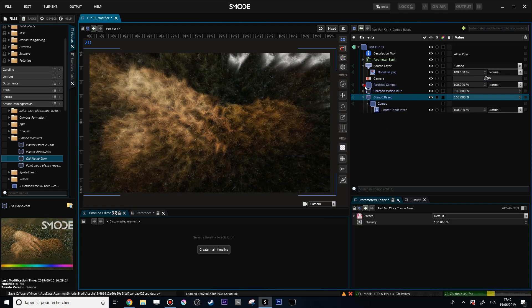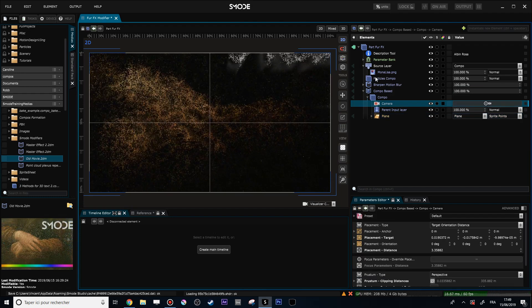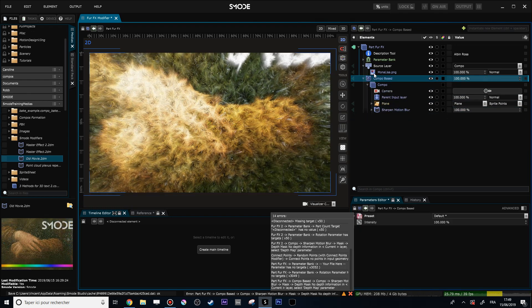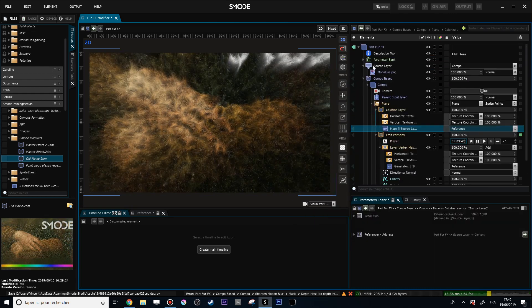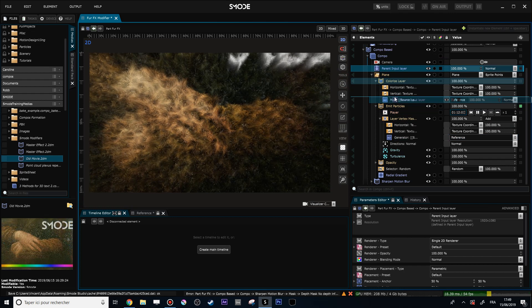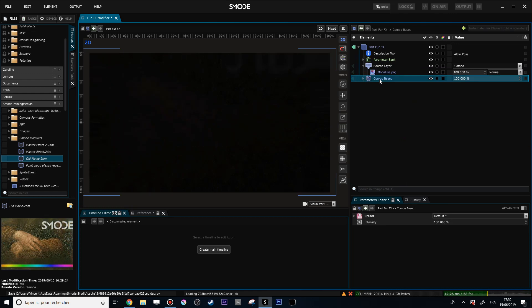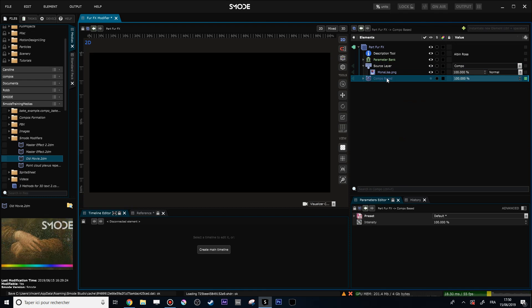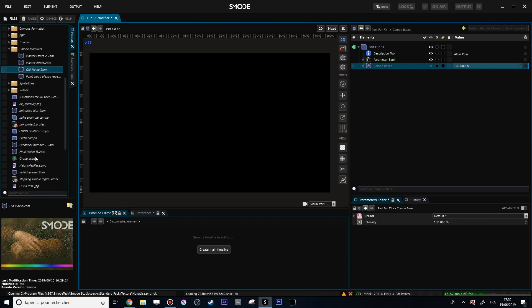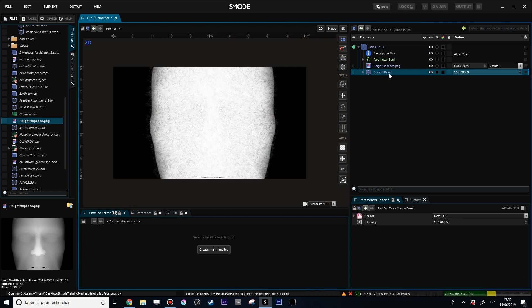Let's transform this Fur FX composition into a modifier. I'll create a Utility Compobase modifier, and inside my Compobase I'll reuse the plane emitting my particles, and put my camera in. I'll place this modifier over my composition and find where my shared element is referenced — in these two layers — and replace them with the parent input layer using drag-and-drop 'Use as map'.